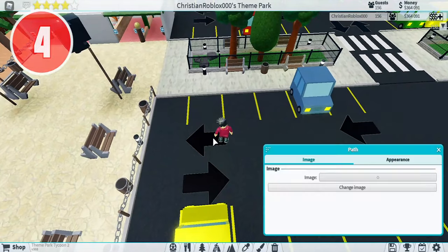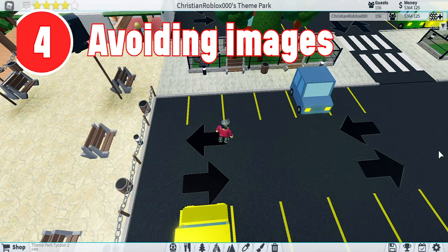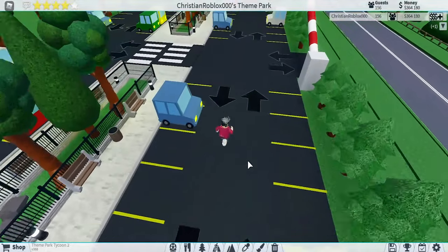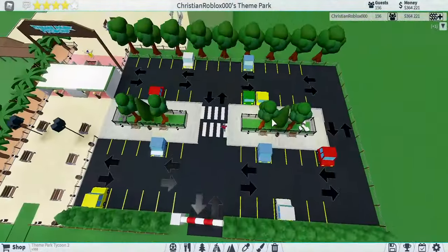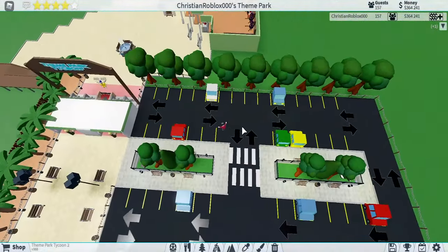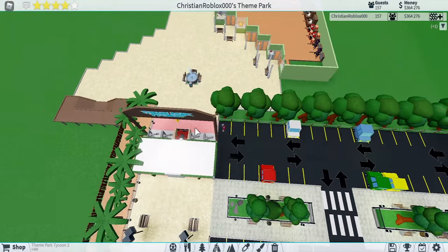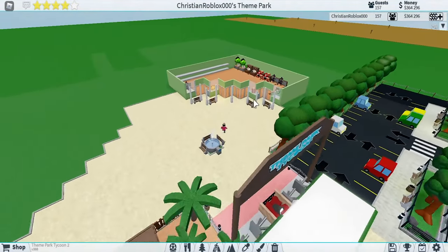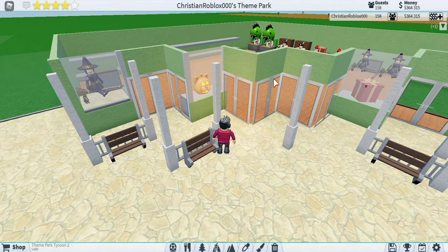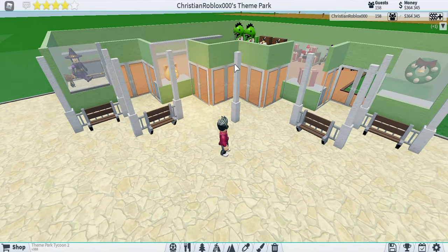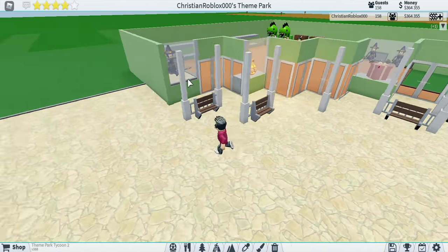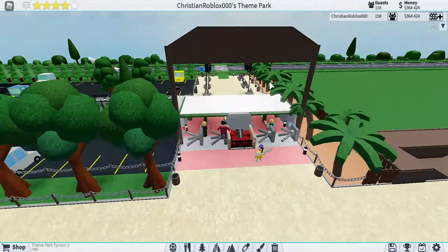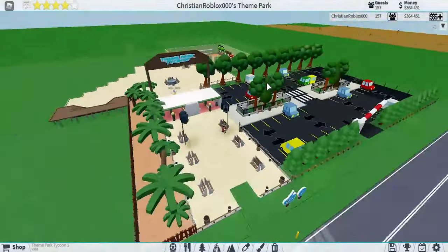Mistake number four is avoiding images. Lots of people avoid images because they're hard to put down or hard to make custom. But these images make your park so much more custom and detailed than just building normally with perimeters and stuff. Right here, these doors — using custom images makes it look so much better. Even if you just search the image up, it makes it look a lot better.